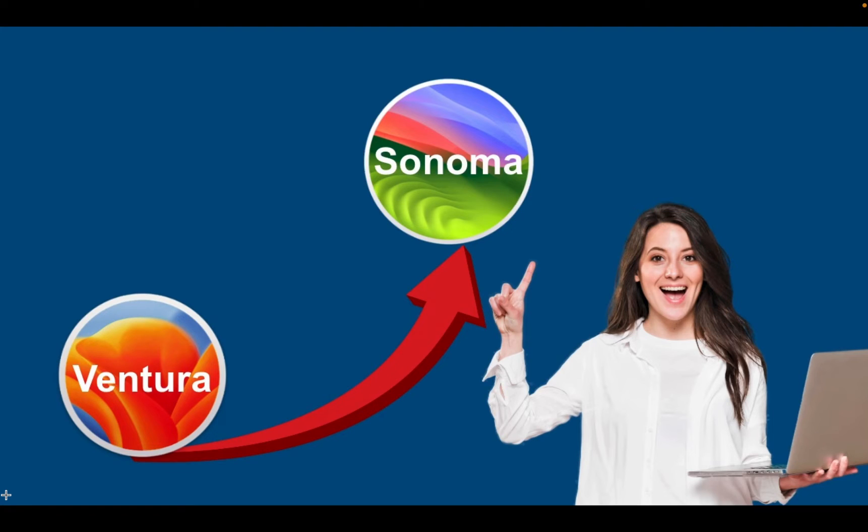In this tutorial, I will first upgrade from Ventura to Sonoma on my M1 MacBook Pro and then reset it to factory settings.